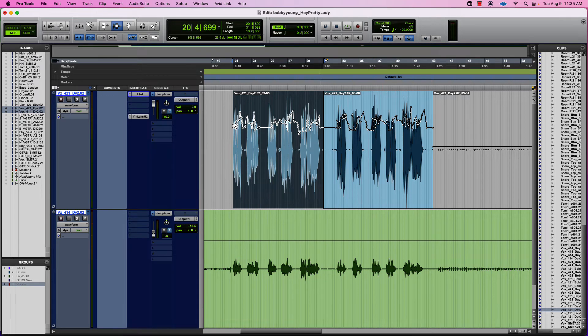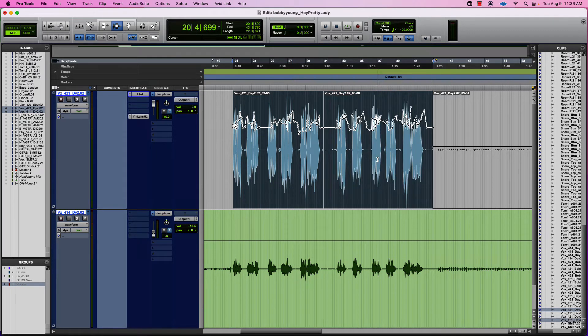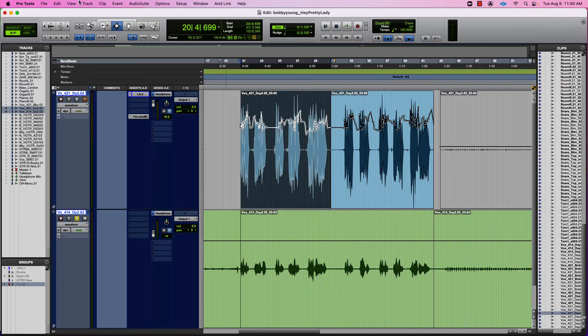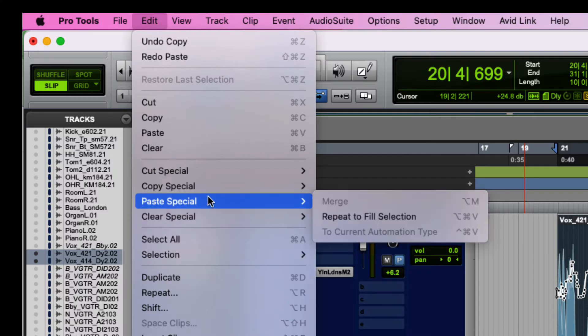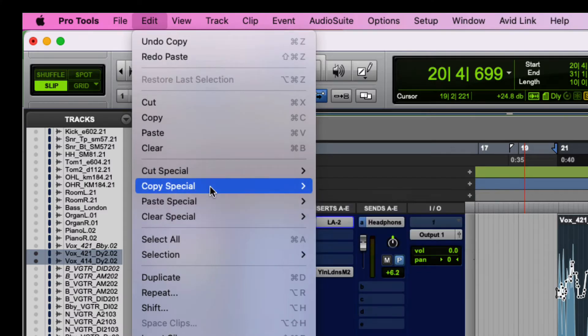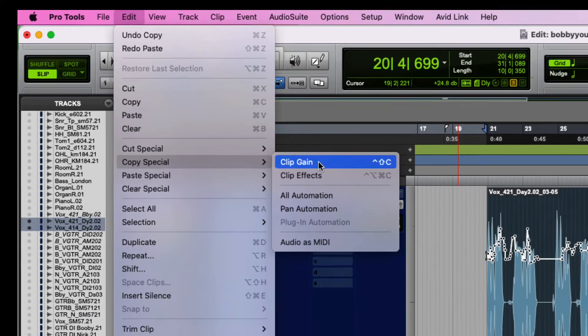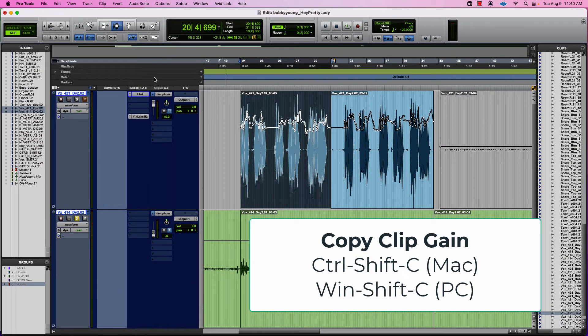And the reason is I copied the actual files, the actual clips. So I just want to copy this information. So what I would have to do is copy just the clip gain. So I would go to Copy Special, go to Clip Gain, or I can hit Command-Shift-C.